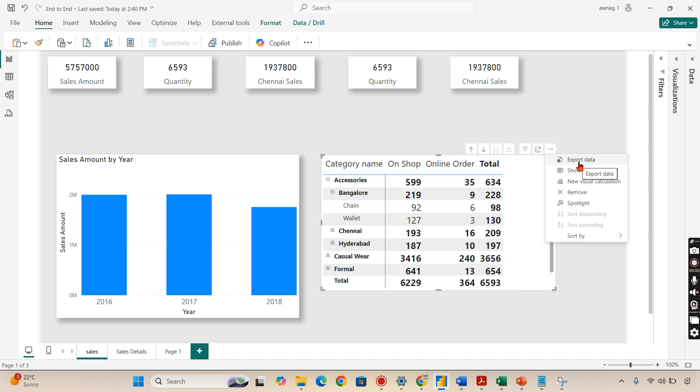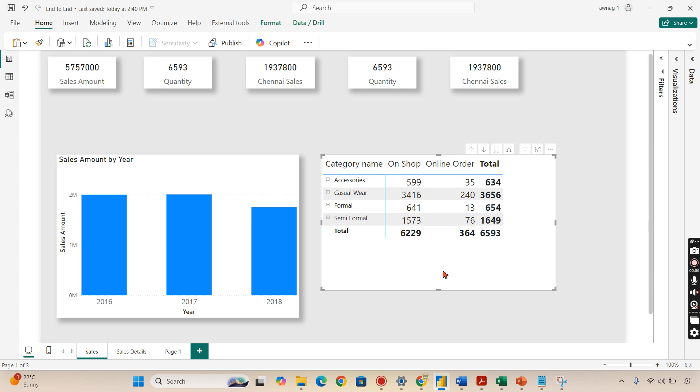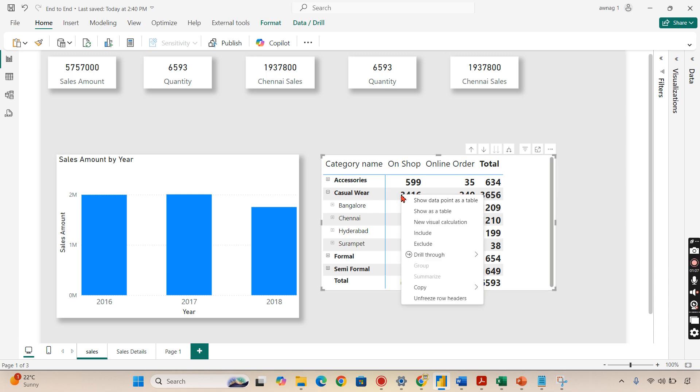Today I'm not going to talk about export data, but rather copy data. Let's say you have this data over here and you want to copy specific values. When I right-click on it, you can see copy data, copy value.